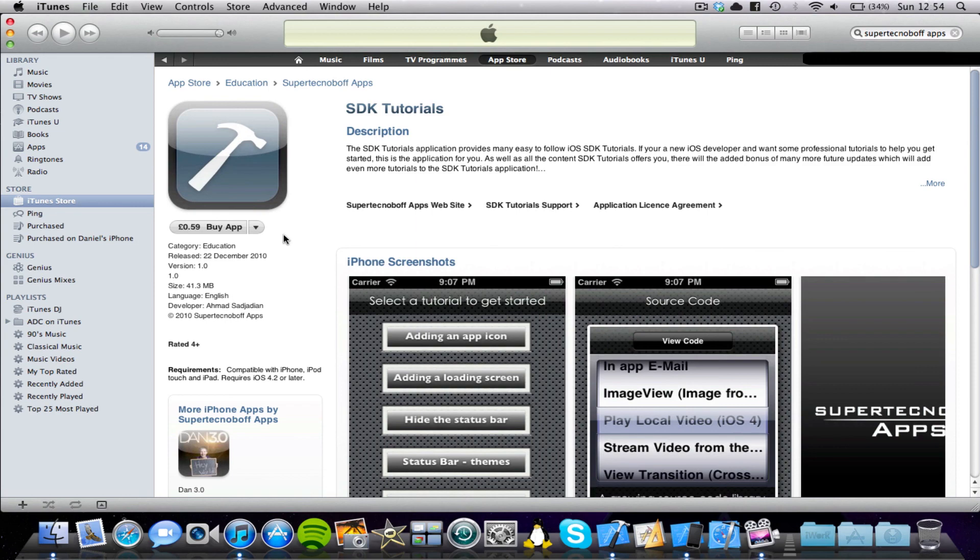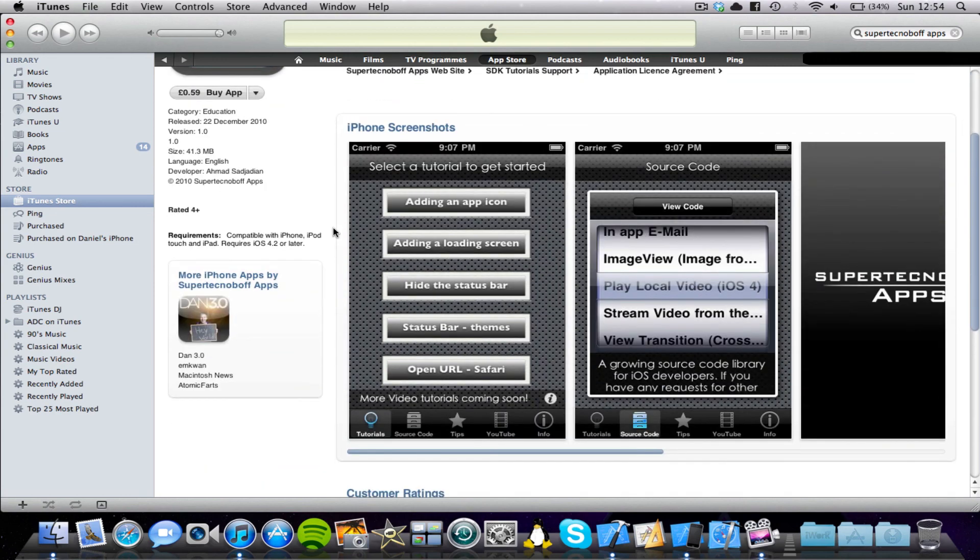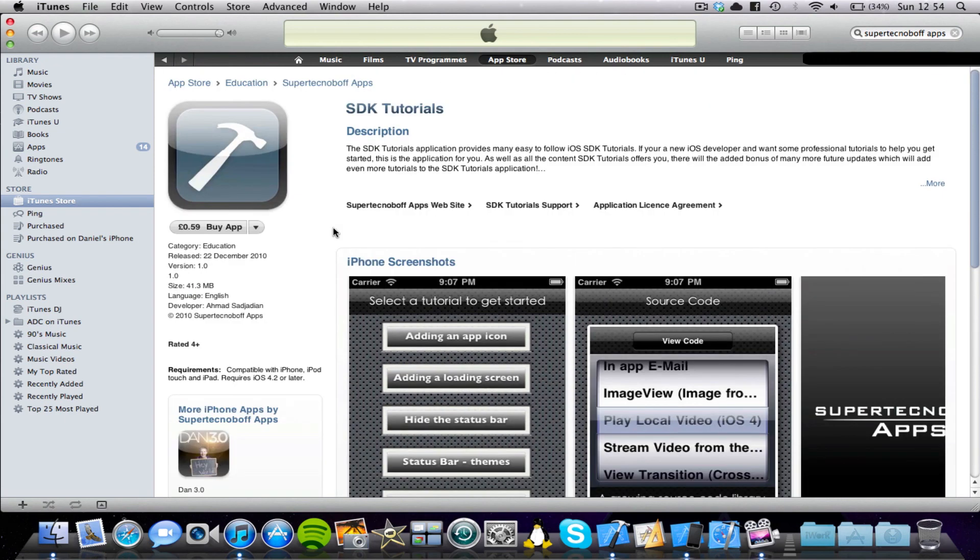If you're interested, if you're a beginner developer, then this is a great application for you. And it gives you some great content. So that's SDK tutorials available on the iOS App Store in all countries. And it's 59p in the UK, 99 cents in the US and so on in other countries.